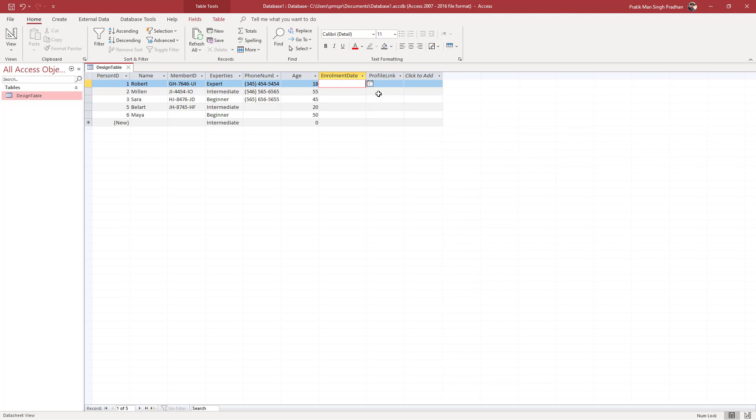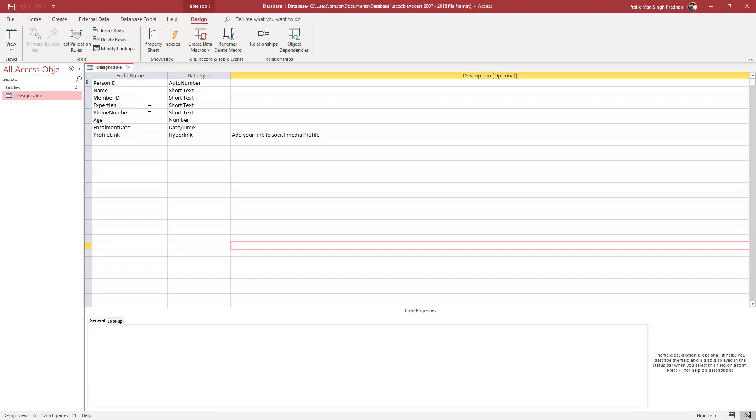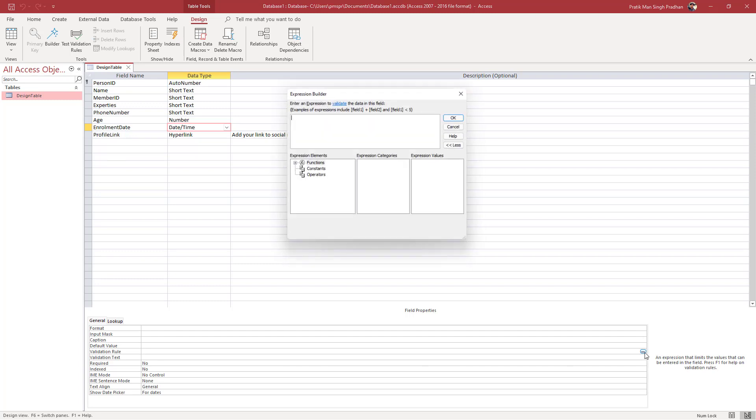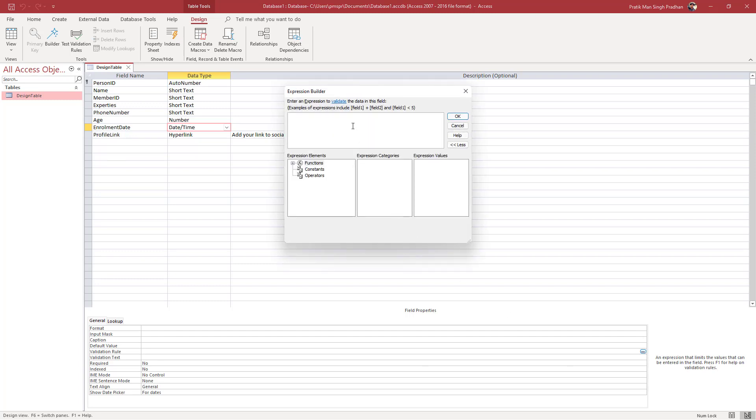To do that, first of all you need to go to your table and then go to design view. Once you do that, in enrollment date you can see the date and time. Once you click here, you can see there is the validation rule. Let me click here and click on the three dot icon to bring up the expression builder.